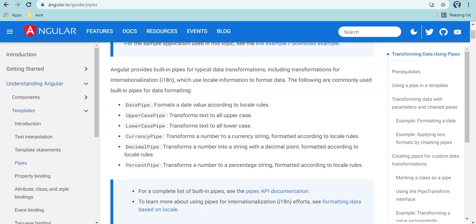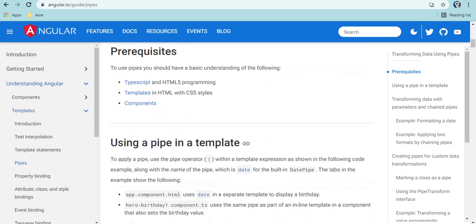Angular has provided some default pipes which are already available and which we can use directly without creating anything or writing any logic. But if we have some specific requirement - like in this video, for empty columns we have to create our own pipe which will show some symbol, 'NA', or '--' if the value is null, empty, or undefined. Coming back to Angular's built-in pipes: we have date pipe, uppercase, lowercase, currency pipe, decimal pipe, and percentage pipe.